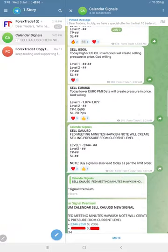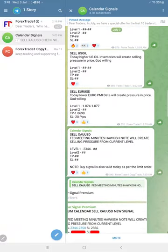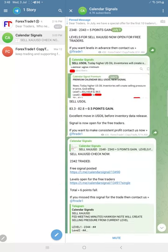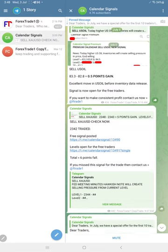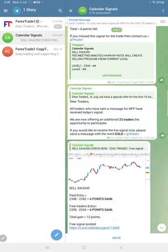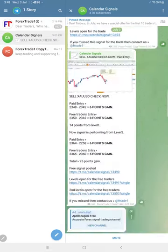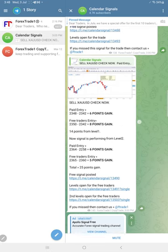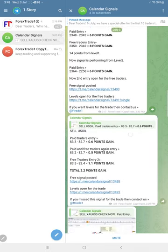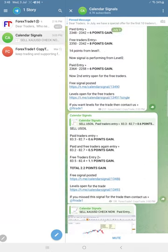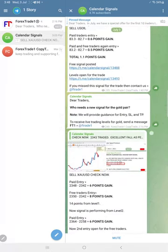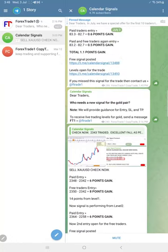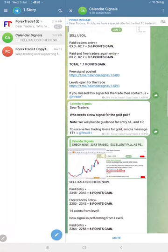We did not update till now because the levels are not activated. Actually, the first level SL hit, but from the second level it is performing. Our SL hit is always very small and our target is big, so even the SL hit of 20 pips or so is not making much loss for our followers because we already made 25 points gain in gold and 2.2 point gain in US oil. Euro USD from the second level is performing.